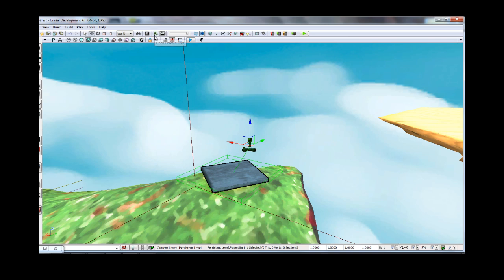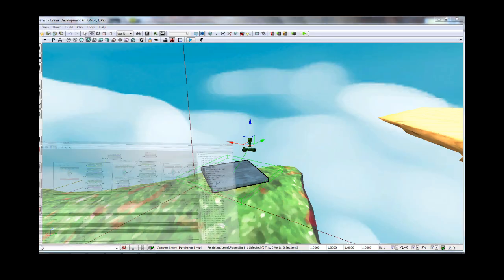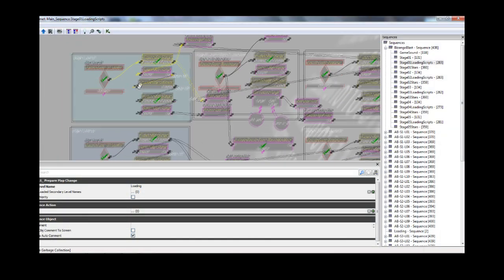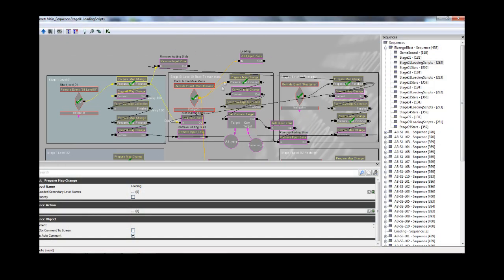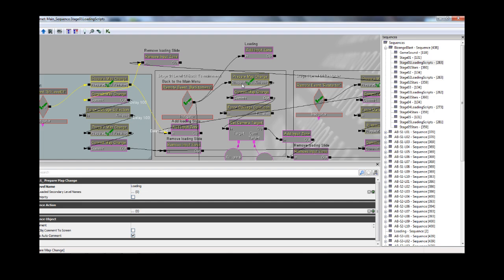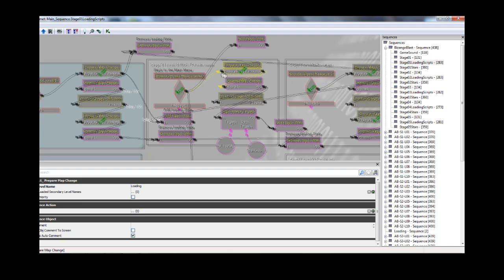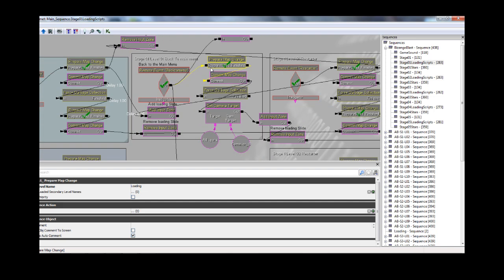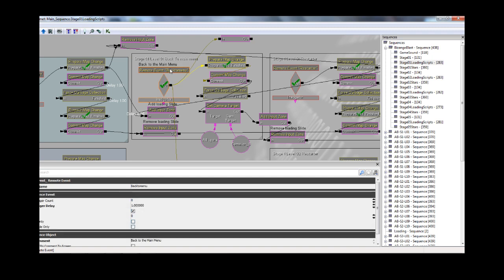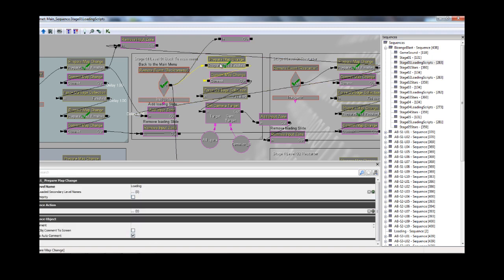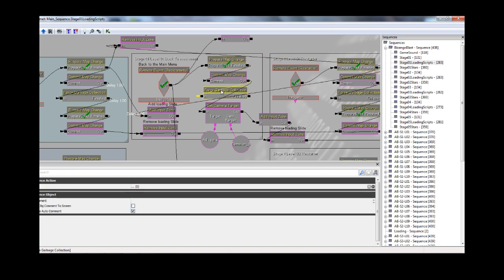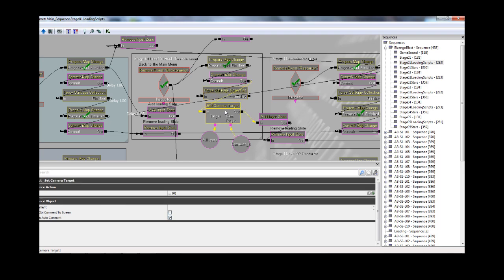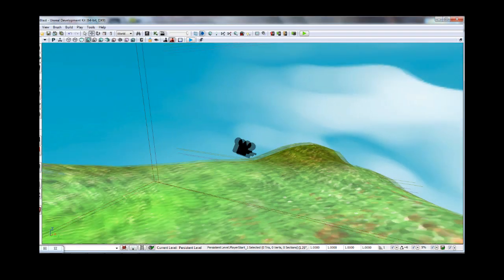Alright, back to the kismet. So that's how it works. I hope it's not too confusing. So alright, you're back on the menu, you're on the level, and you want to go back to the menu. So when you go to click the main menu button in the level, it loads the loading level again, and then it does a force garbage collection.